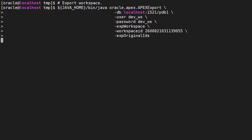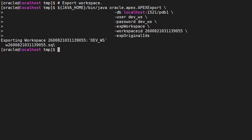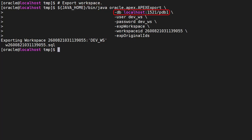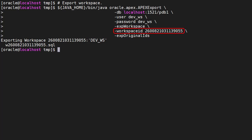We'll start by exporting a workspace. We use Java to run the Apex export utility passing in several command line arguments: the JDBC connection URL, the database username and password. We want to export a workspace that has this workspace ID.